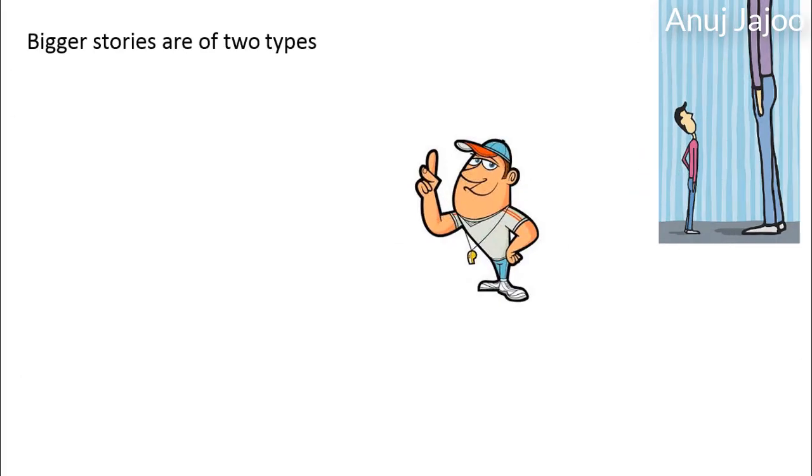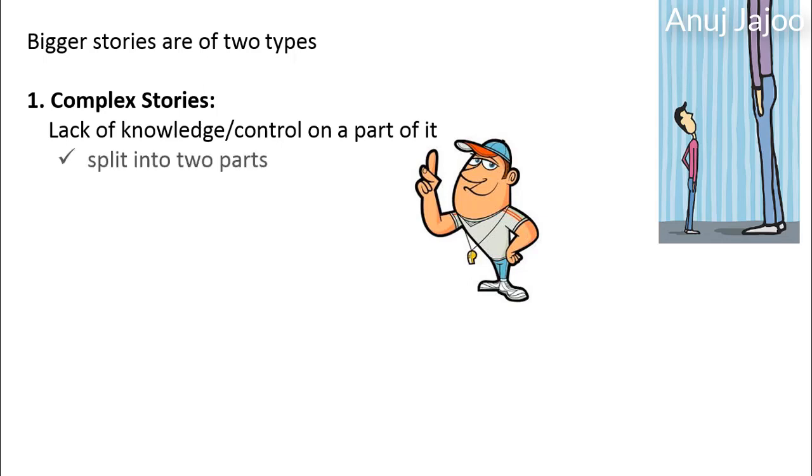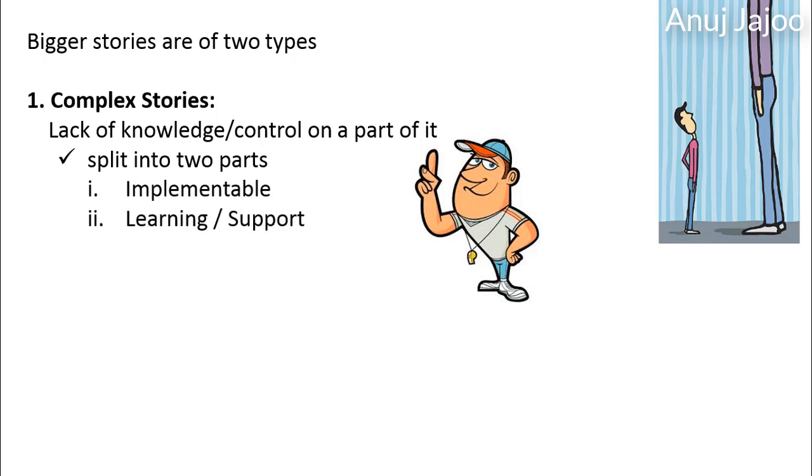The bigger stories are of two types. First, complex stories. What makes any requirement complex is the lack of knowledge or control on a part of it. In such cases, try to split the story into two parts. First, which is implementable, that is where the dev team has clarity. Second, where learning or investigation or support is required. Product owners' input might be needed to clarify them further.